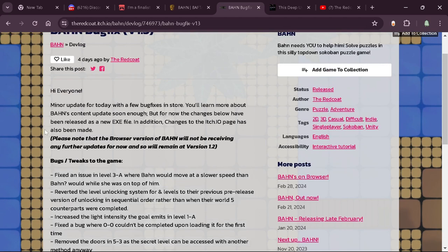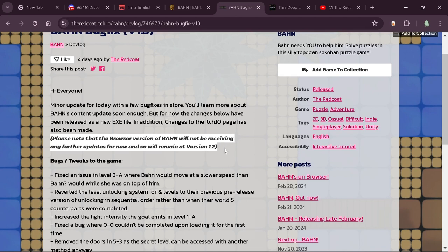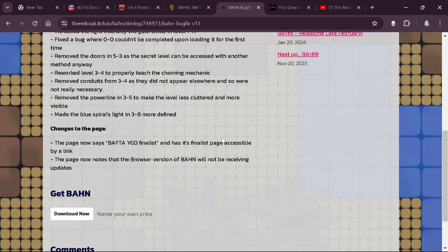I want to note that the browser version of Barn won't be receiving this update, so that version will remain at 1.2, but the EXE version will have a new release, which will be awesome.